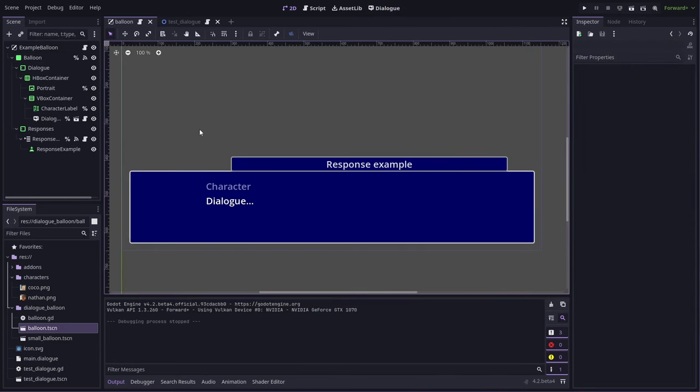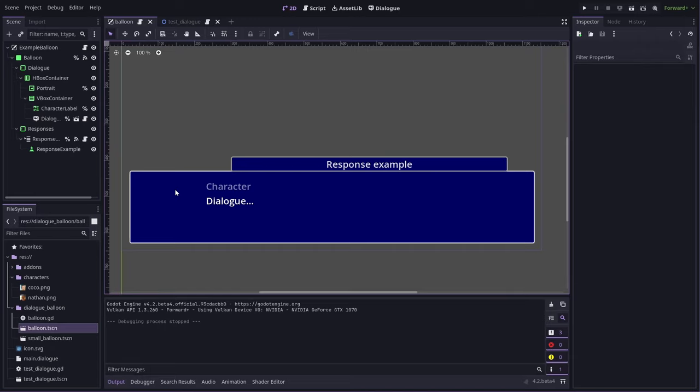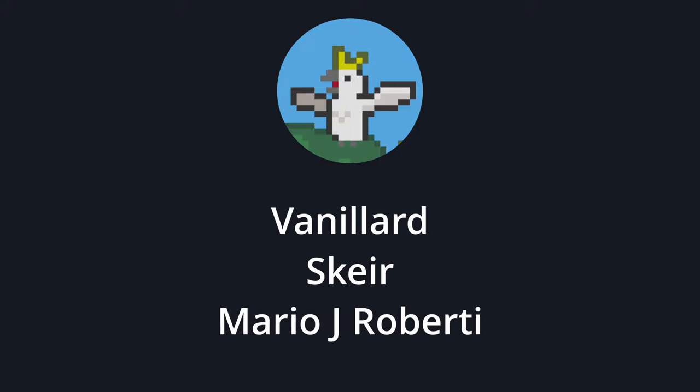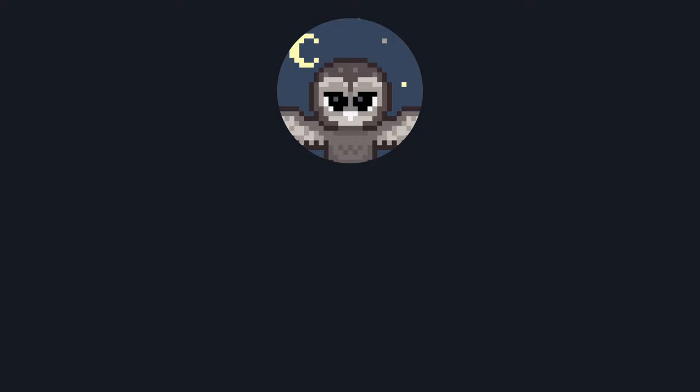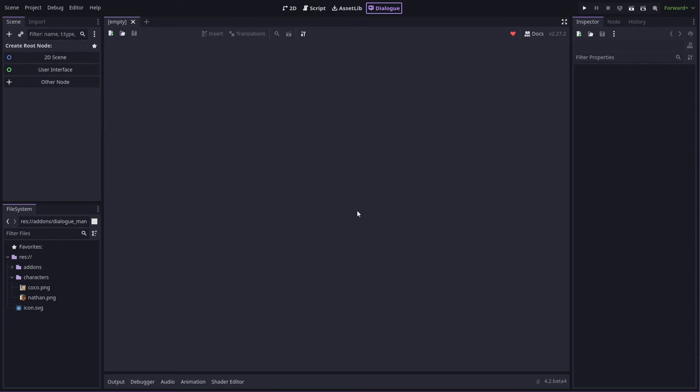So that should be enough basic theming stuff to get you started making your own custom balloon. If you wanted to make things more complicated by having animations for the portraits, then you could probably instantiate a whole scene there or even just instantiate an animated sprite or something. But for now, it's all basically the same kind of principles as what we've just covered here. So you can find a copy of this example project up on my Patreon. And speaking of which, I'd like to thank my patrons for making this stuff possible. Specifically, my Cockatoo patrons, Vanillid, Skier, and Mario J. Roberti, and my Owl patron, Minus Minus. And that's all from me for now. Talk to you again soon. Bye.